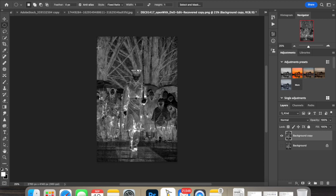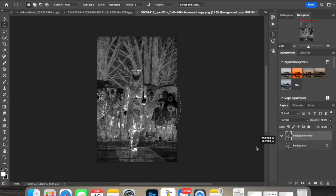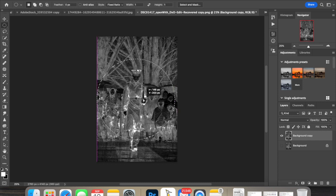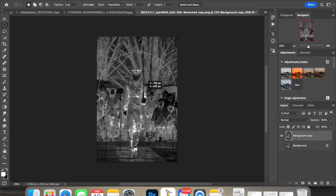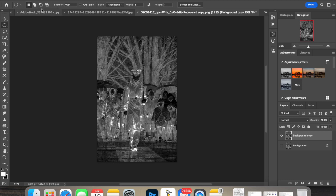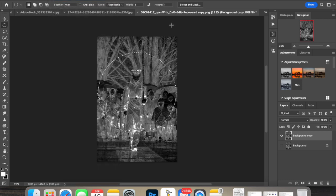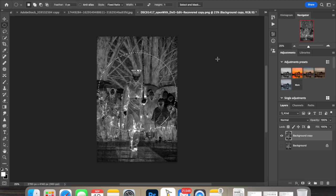We're going to start by drawing our ellipse. We want our feather set to zero pixels and anti-alias off. We're going to click and drag to make our selection. I can move it around to make my selection and I want to get all of this rifle in here. I can hold the shift to maintain the circle and I can hold the space bar to move the circle.